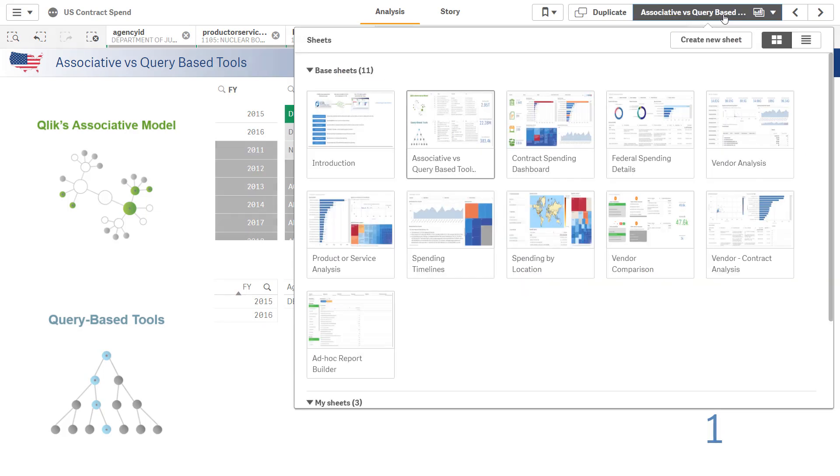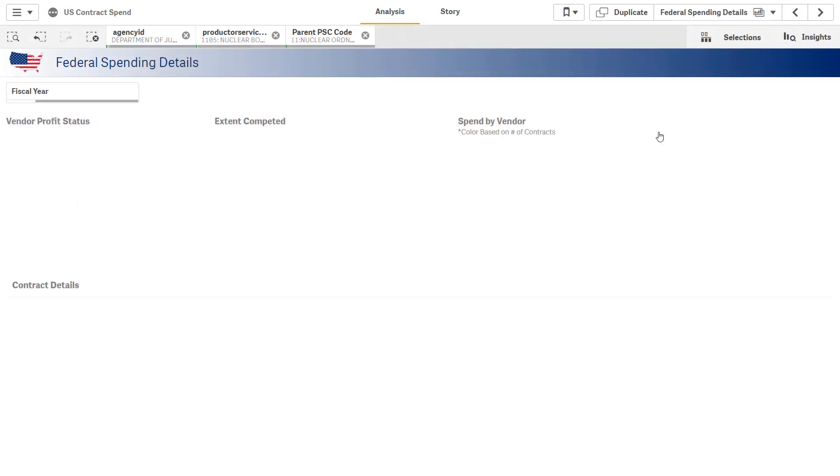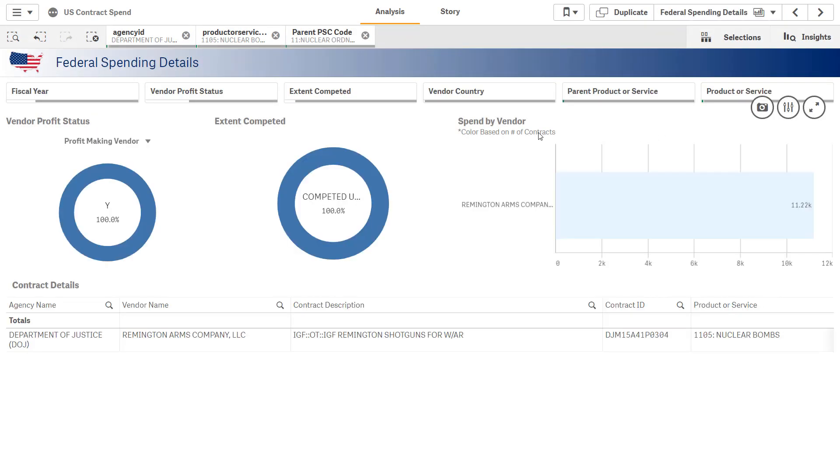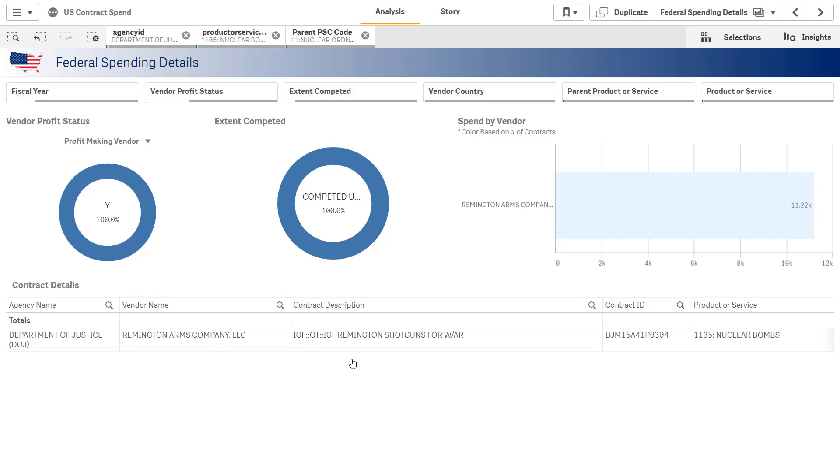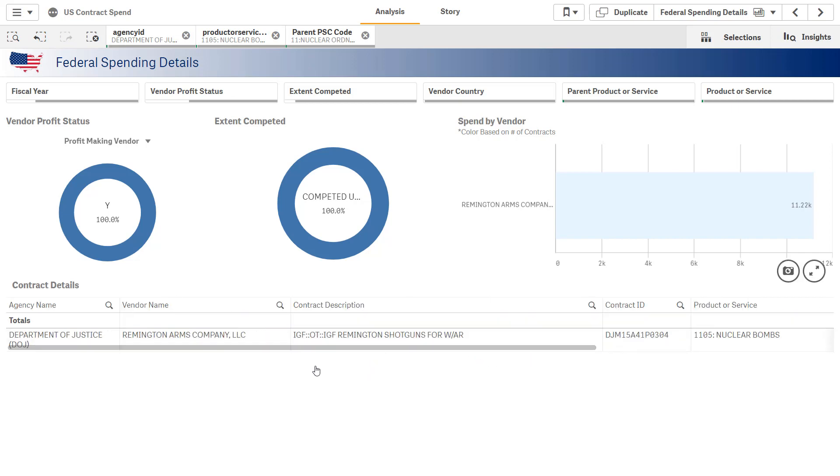and now I'm going to move to my federal spending details and get more information here. When I move to this next view, all of my selections come with me, and I can see that they actually purchased Remington shotguns. It looks like something got miscoded.